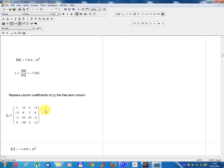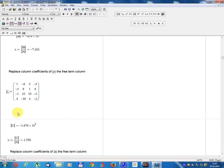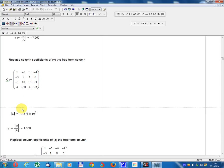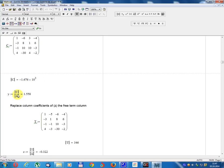Replace the column of coefficients of y with the free term column. Matrix C equals: 1, minus 3, minus 1, 4 in column positions, with free terms minus 6, 8, 10, minus 3; and remaining entries 3, 1, 10, 4; minus 4, 6, minus 3, 2. Determinant C equals minus 1.676 multiplied by 10 power 3. y equals Determinant C divided by Determinant A equals 1.558.